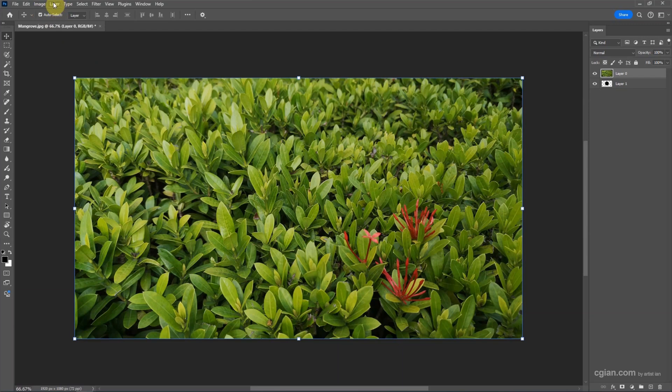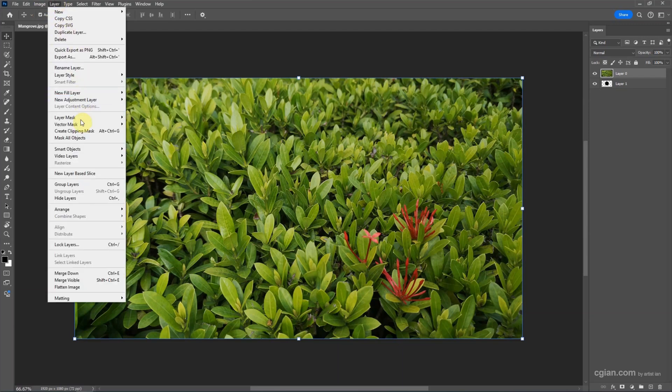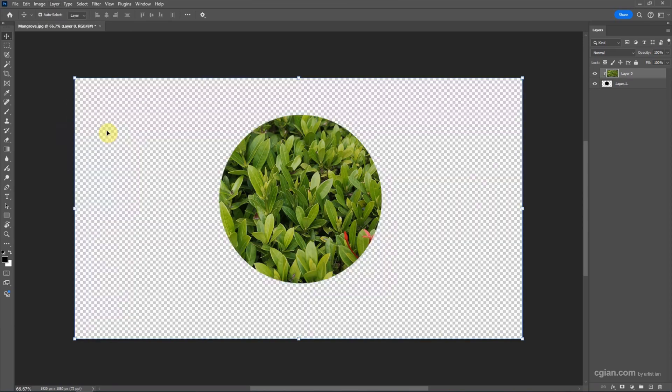We can find Create Clipping Mask, or we can use the shortcut Alt+Ctrl+G to make a clipping mask. I click it, so the clipping mask is created.